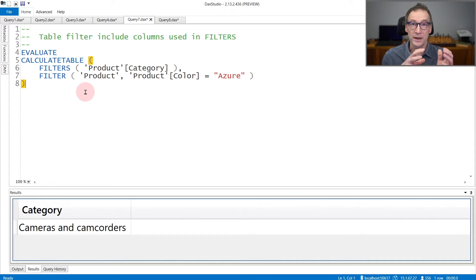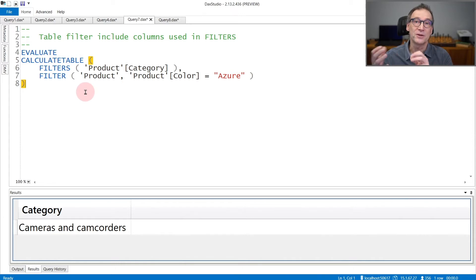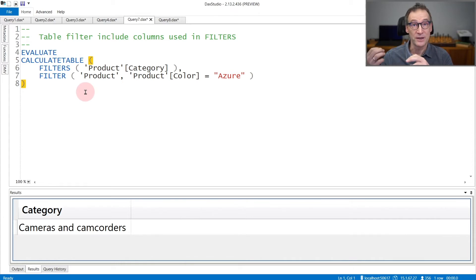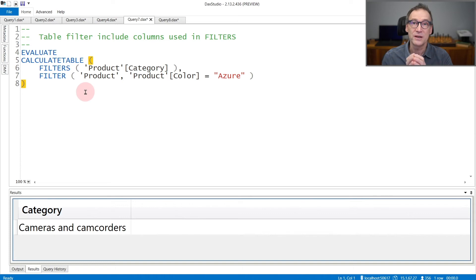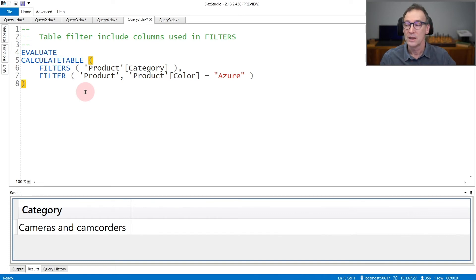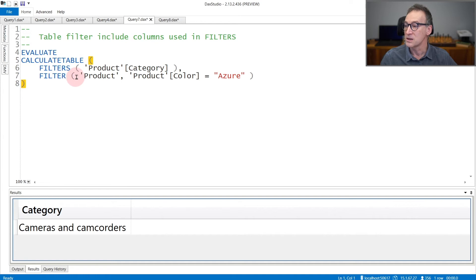On the other hand, if I place a filter on an entire table, that filter actively filters all the columns of the table. Therefore, if my filter in the filter context is a filter over the entire product table, as is the case here,